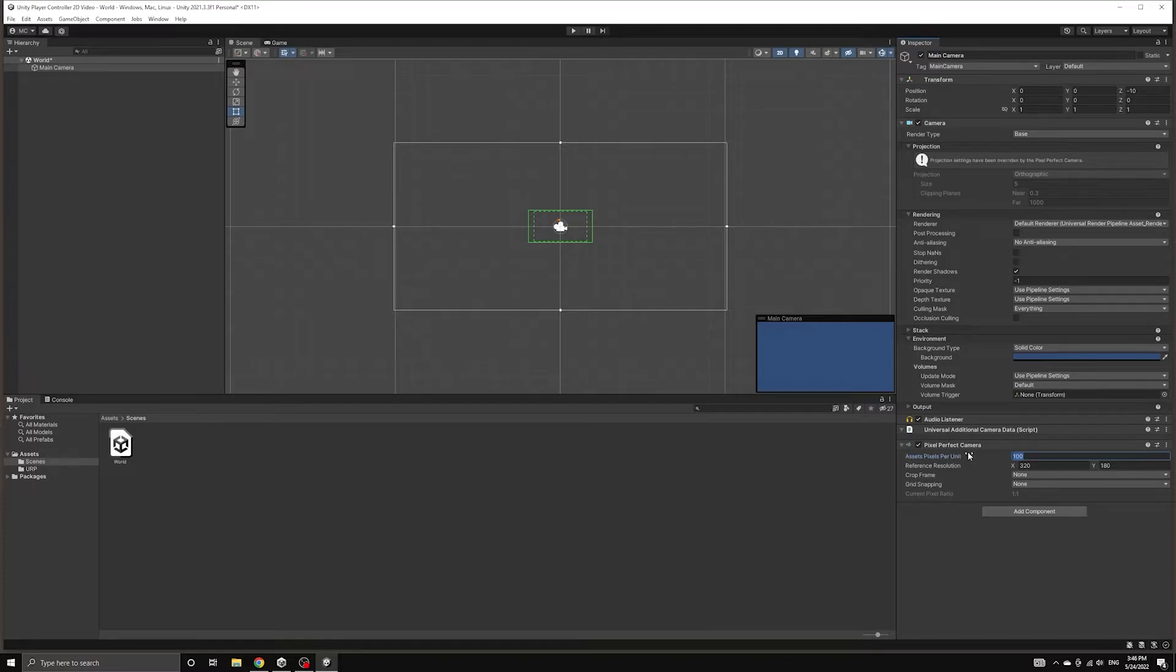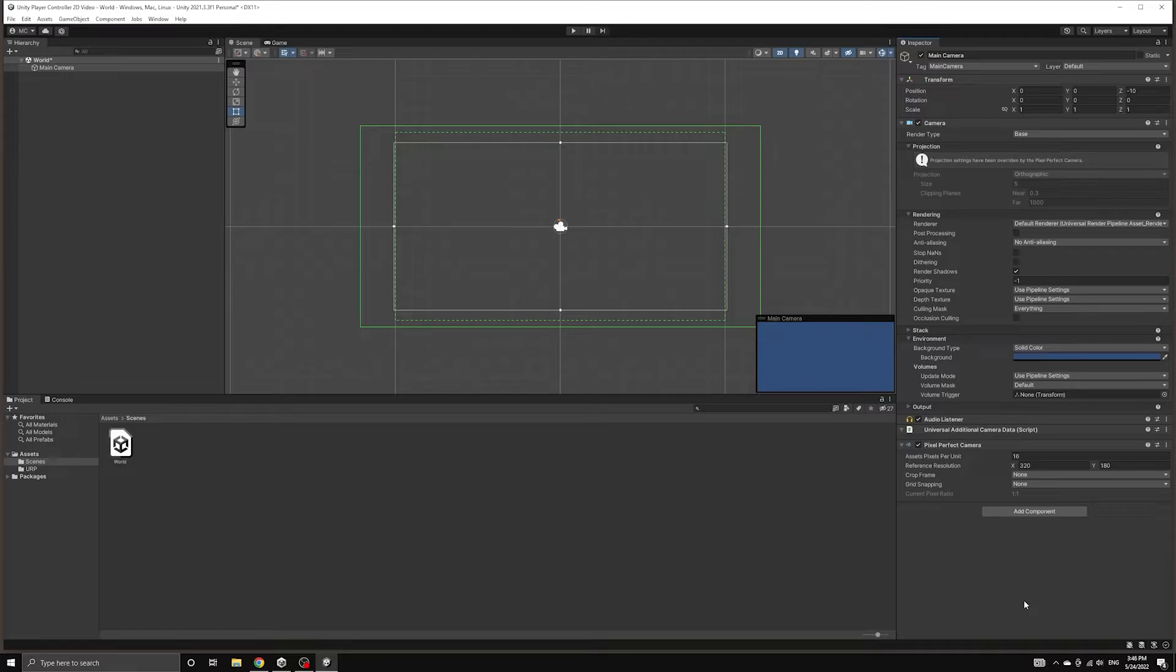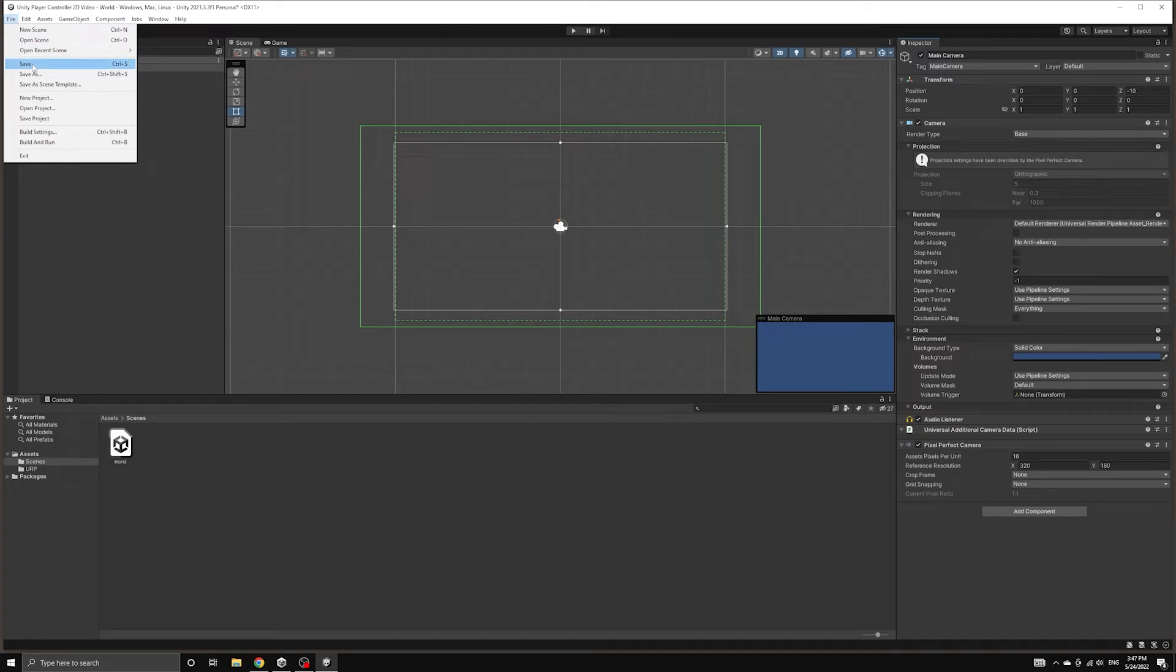We are going to be working with tiles that are 16 by 16 pixels, so we're going to choose 16 for this setting.